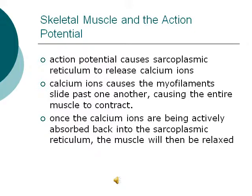Regarding the relationship between skeletal muscle and the action potential: an action potential causes the sarcoplasmic reticulum to release calcium ions. The calcium ions in turn cause the myofilaments to slide past one another, causing the entire muscle to contract. Once the calcium ions are actively absorbed back into the sarcoplasmic reticulum, the muscle will then relax.